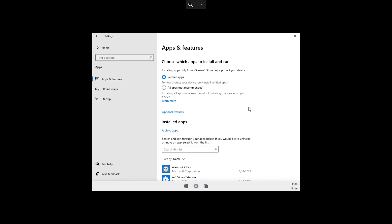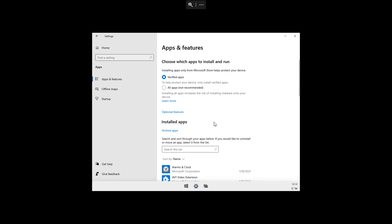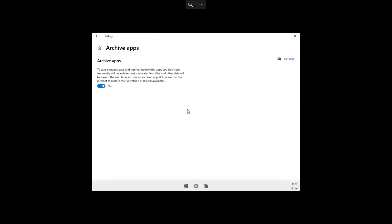One thing I noticed on the apps and features page is that at the bottom of the page you will get options to clear the default apps for file types and links, rather than a separate page to set your default applications. Also on this page, we get the archive apps feature, which is not exactly new to Windows 10X — it is actually a feature already introduced on Windows 10. The feature is meant to archive apps you don't use to save space and internet data. The next time you try to open the app, it will reconnect to the internet and download the full version again. It appears that this feature comes enabled by default on Windows 10X.